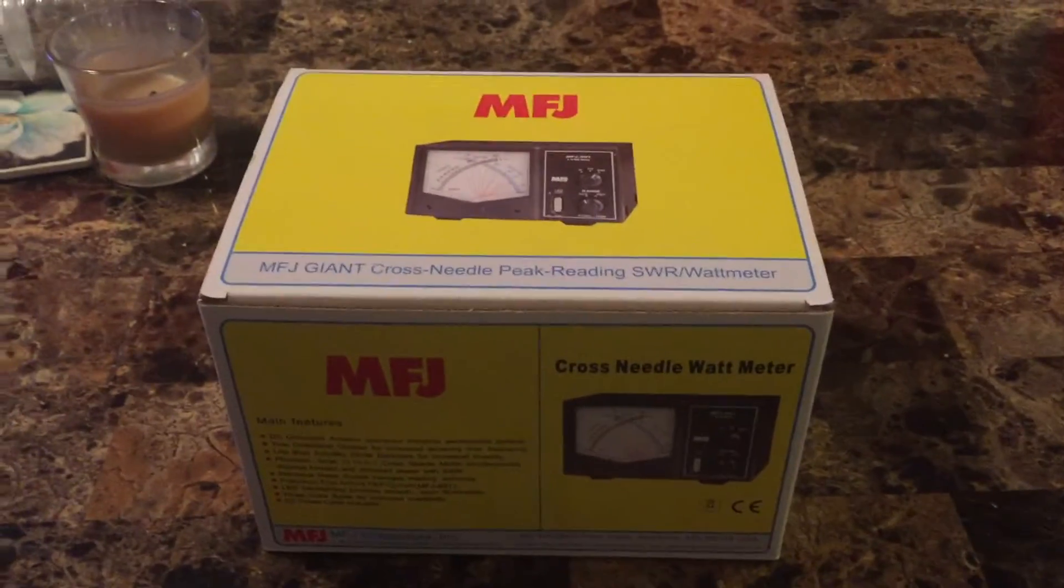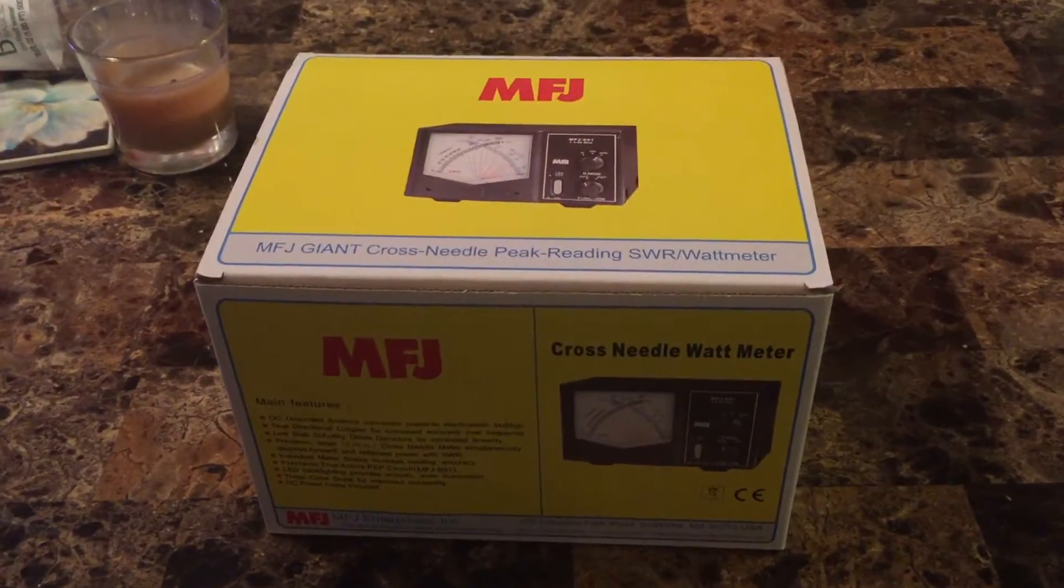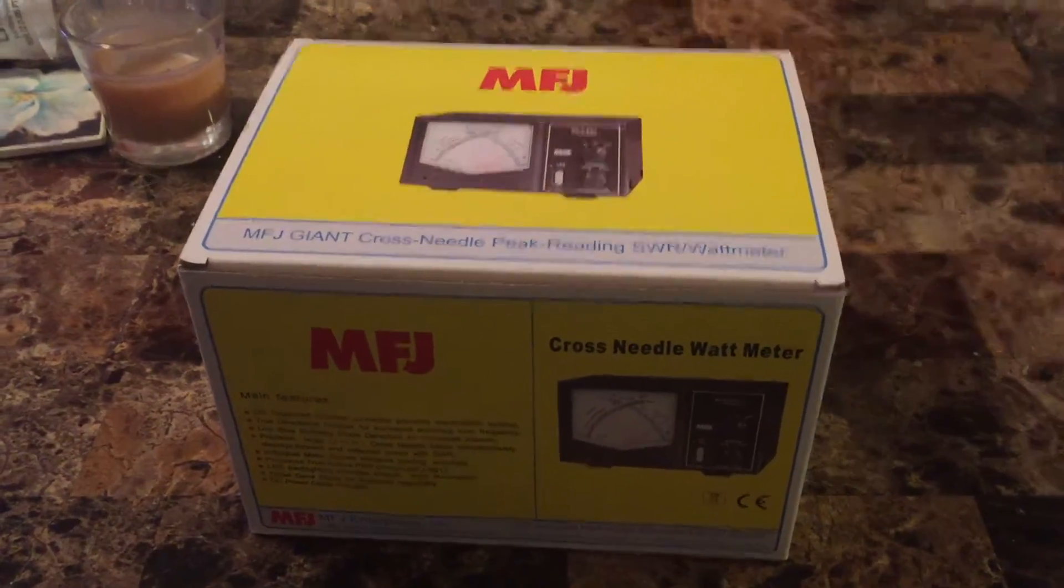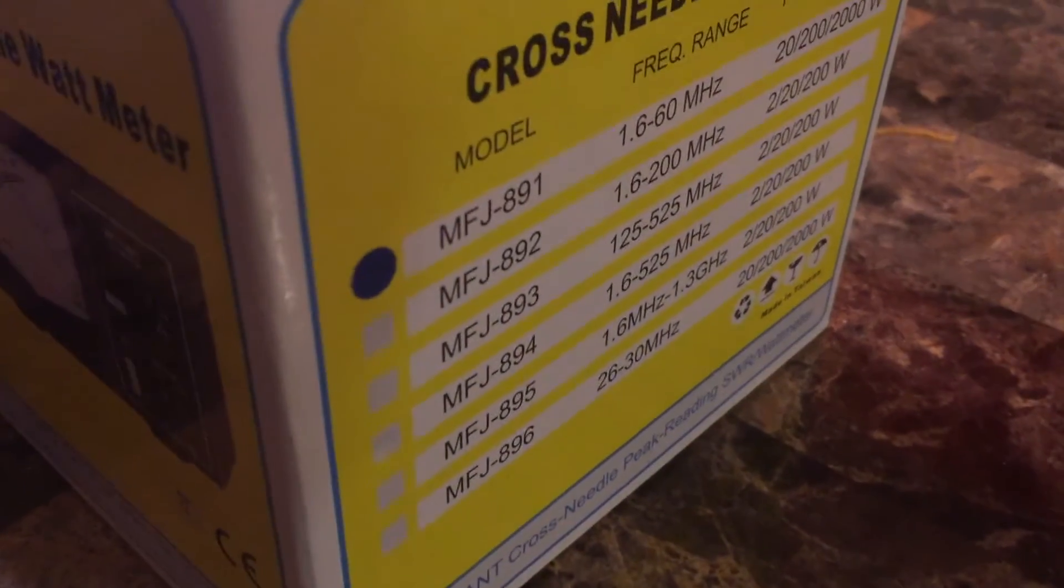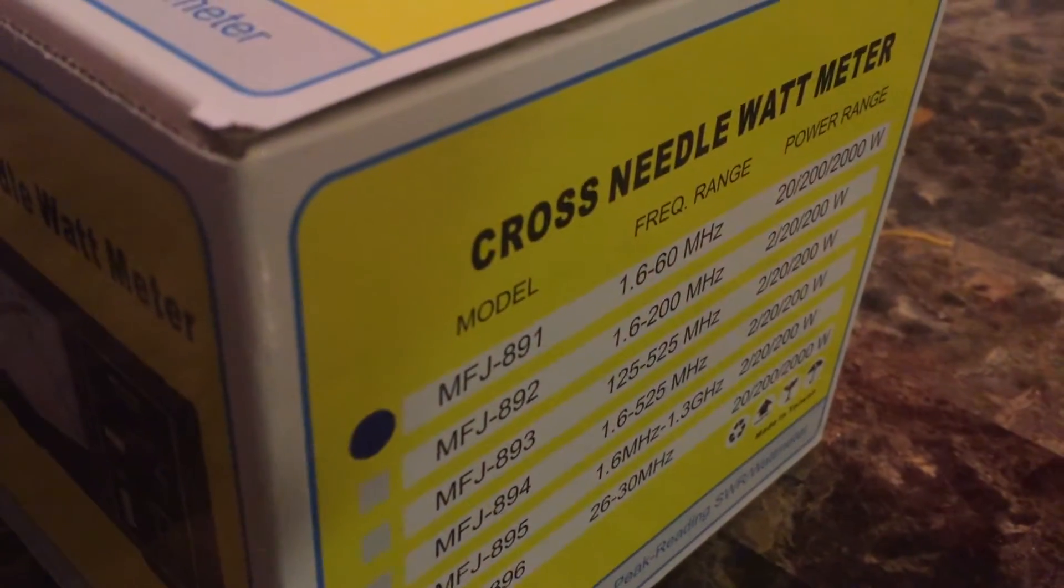Hello folks, this is Remington H. I just received my MFJ, and that's the Model 891 Cross Needle Watt Meter.